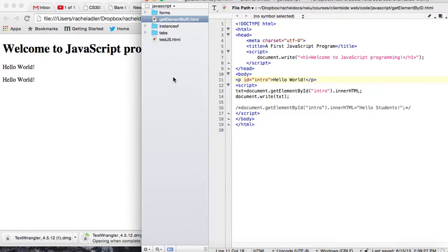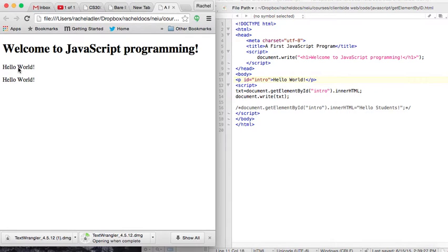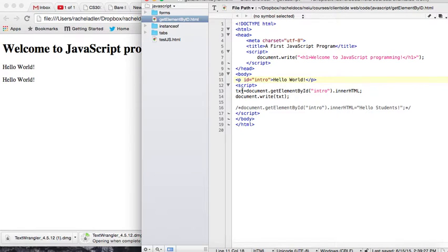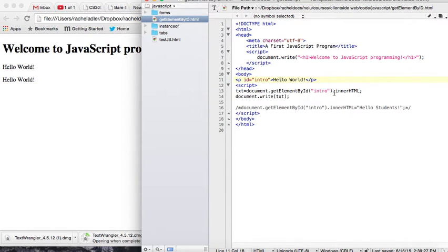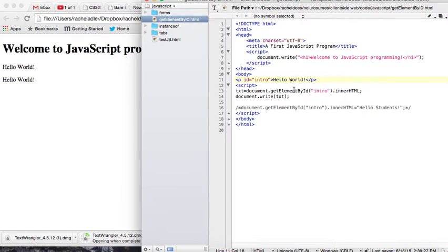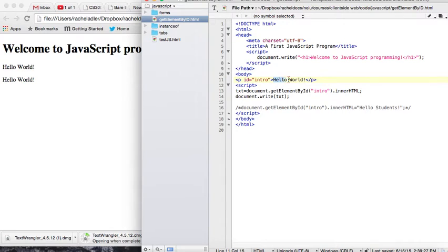So here, the paragraph, that's the first one. It says Hello World. You can see my mouse over here, Hello World. Now, I did text equals to assign the value of document.getElementById intro.innerHTML. We can access, with knowing the ID, we can use getElementById, and that will give us the element. And we can access the HTML, the innerHTML, which in this case is Hello World.